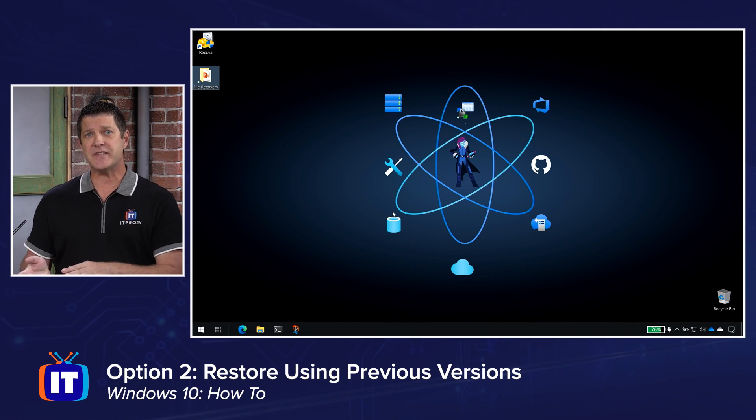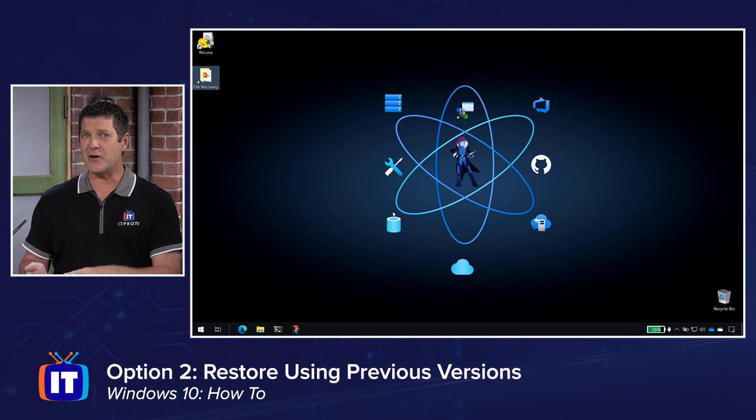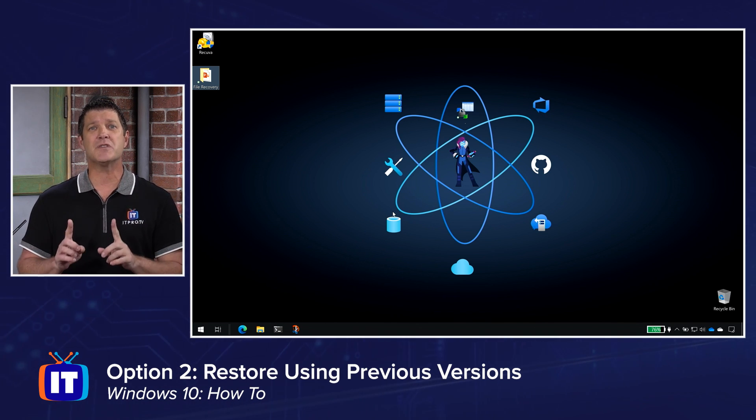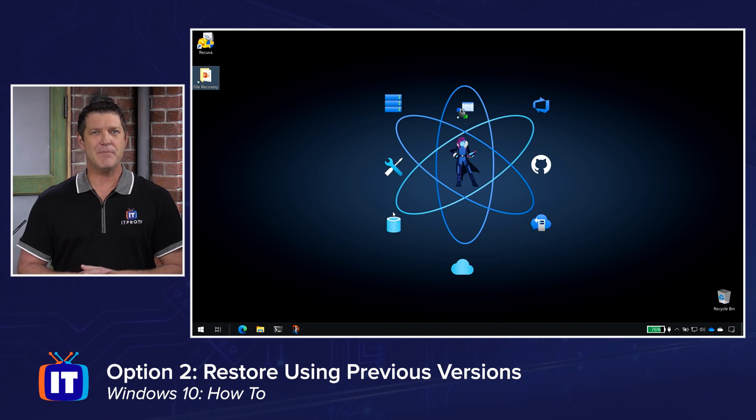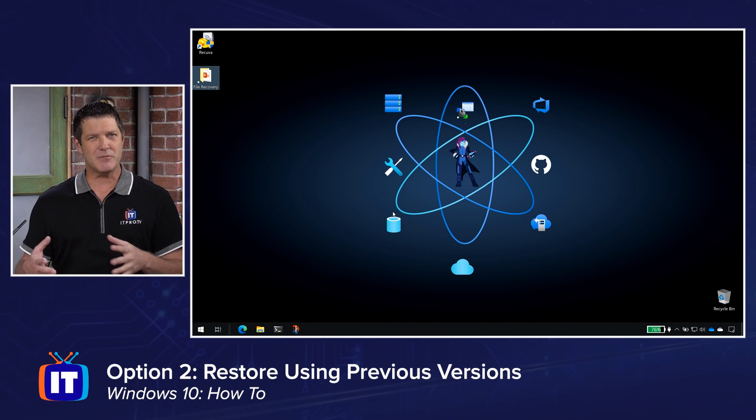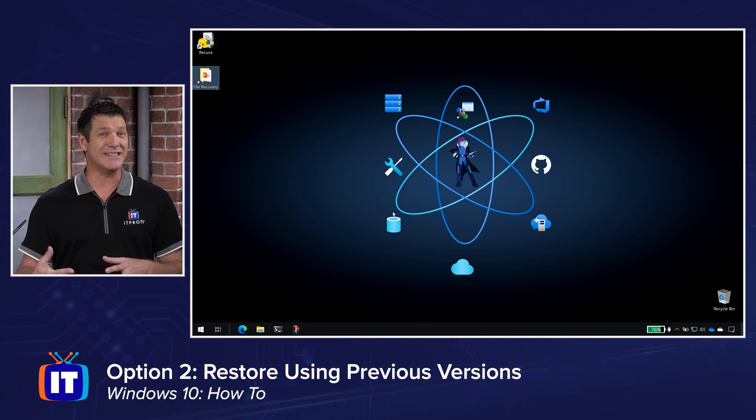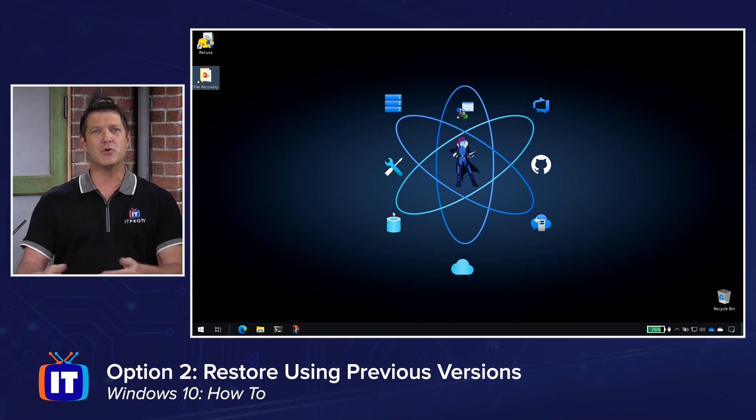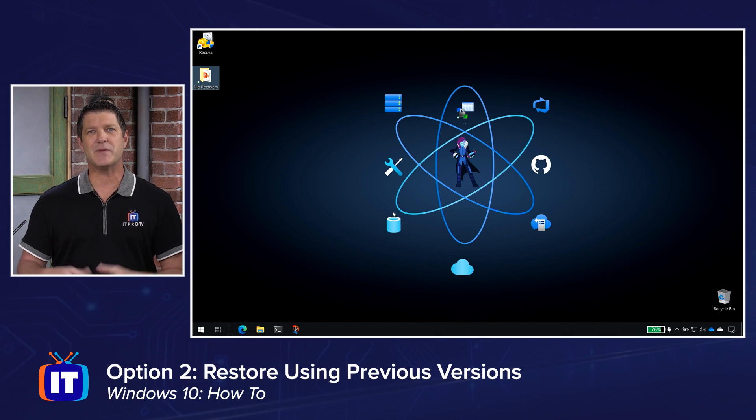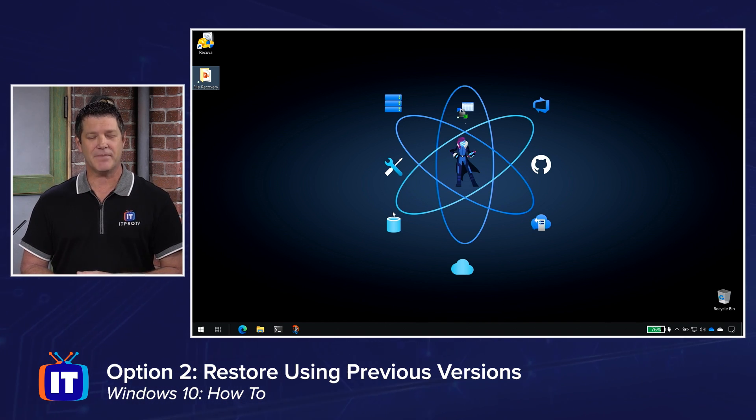If it's not in the recycle bin, however, if that's been taken out, or if it was on external storage, we've got to use a different method because once they're removed from the recycle bin, they are permanently deleted. We can no longer access them through the operating system. That's when data recovery software comes into play.